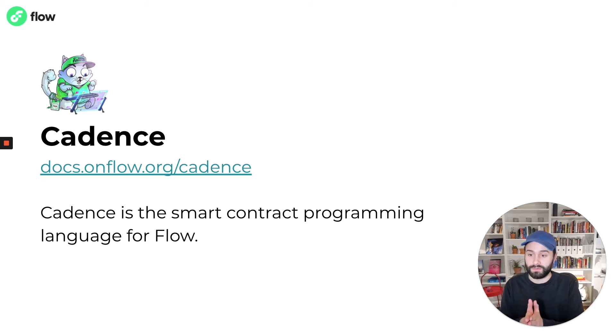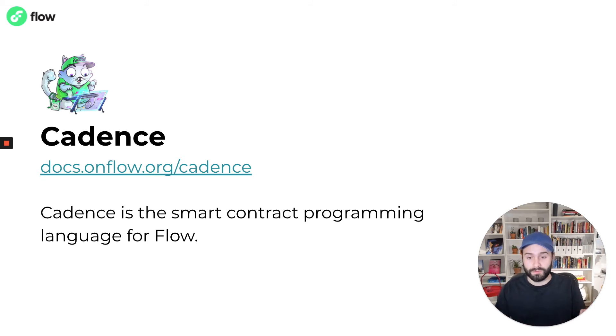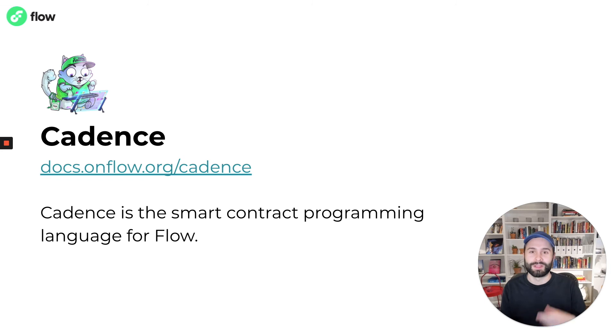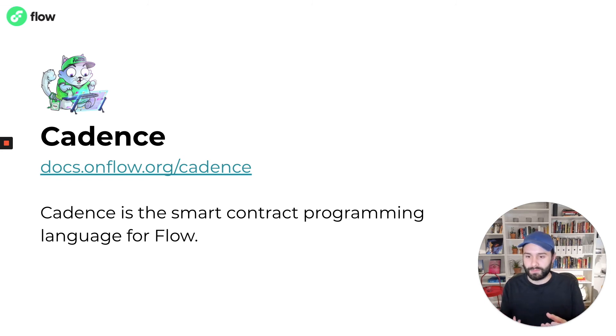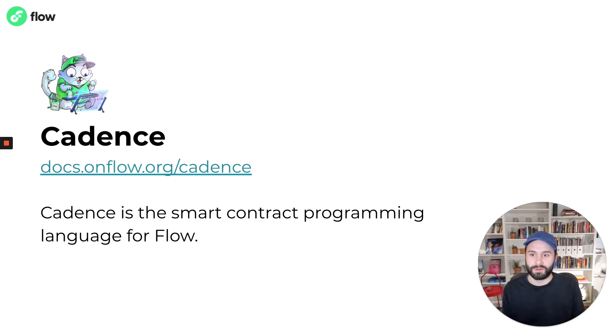Because smart contracts are deployed to a fully shared execution environment, it's very important they work as expected and that they're bug-free. And as a smart contract developer, you want to be very certain and confident that the contracts you're writing work as expected.